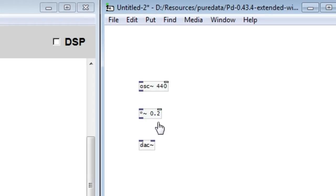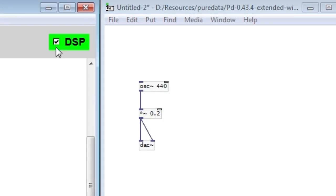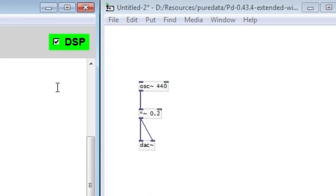Much like Cadence, in Pure Data to root the flow of audio signal you have to connect objects together. And you do that by using these edges as you can see here. Now when I turn on the processing you hear a sine wave. It's not a particularly attractive sound but it's sound nonetheless.